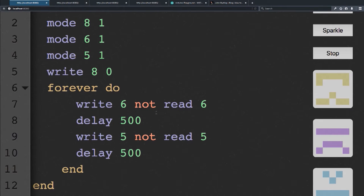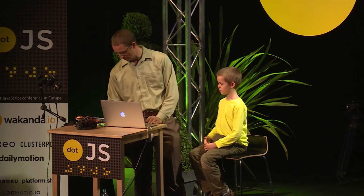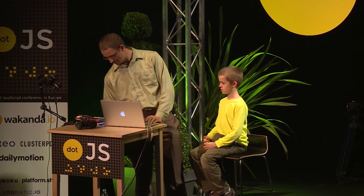So, pin six is green — you invert the green, wait half a second, then five is blue, you invert the blue, wait half a second. I'm seeing off-green, cyan, and blue, so it's cycling between four colors.